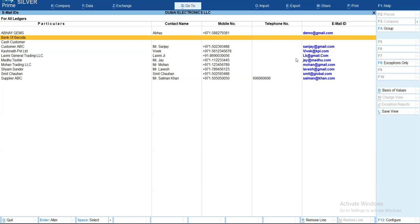You can also export this report in Excel or PDF format by using the export button at the top. You can also print the same report as per your requirement.